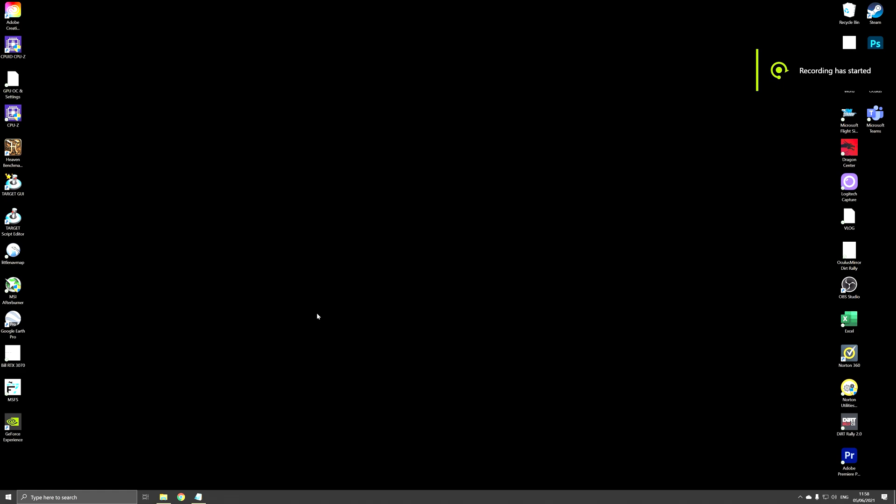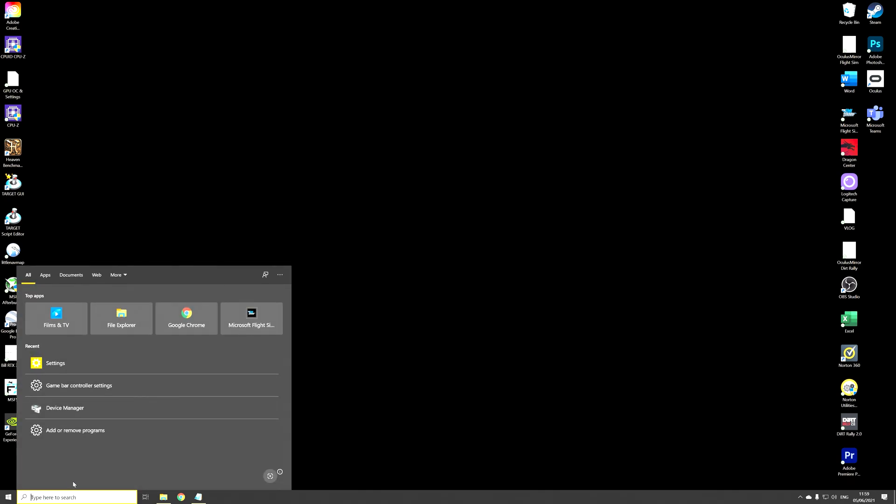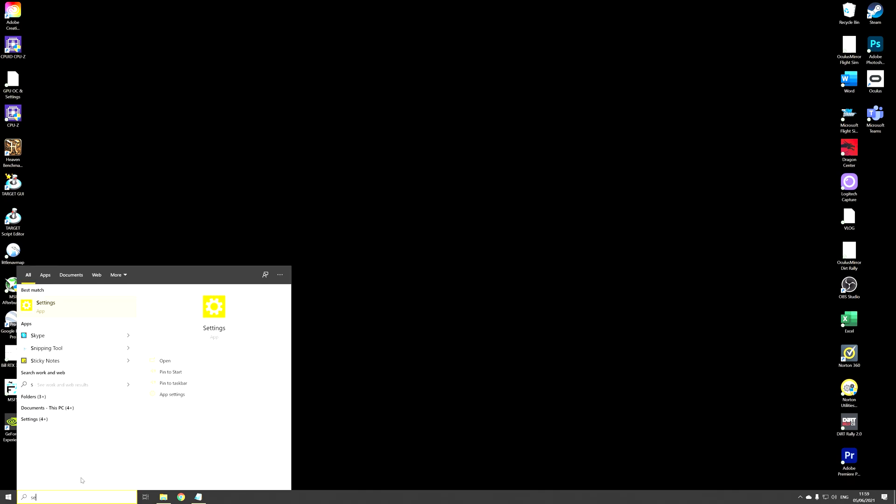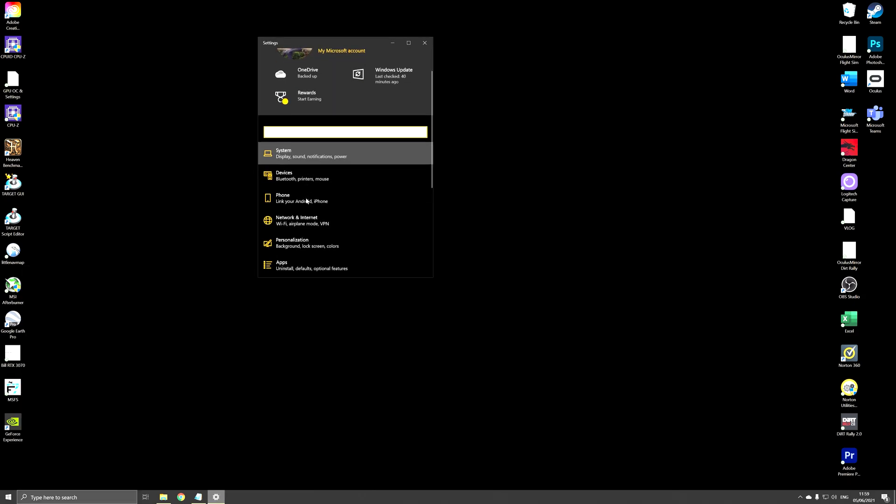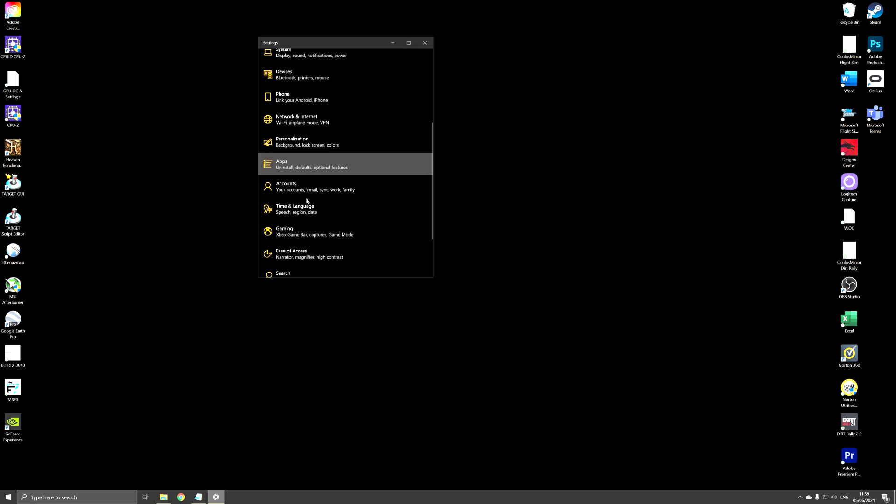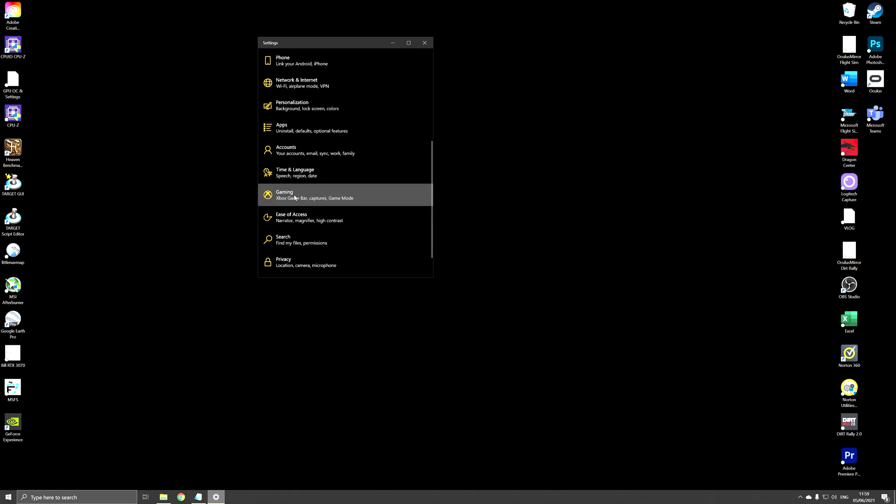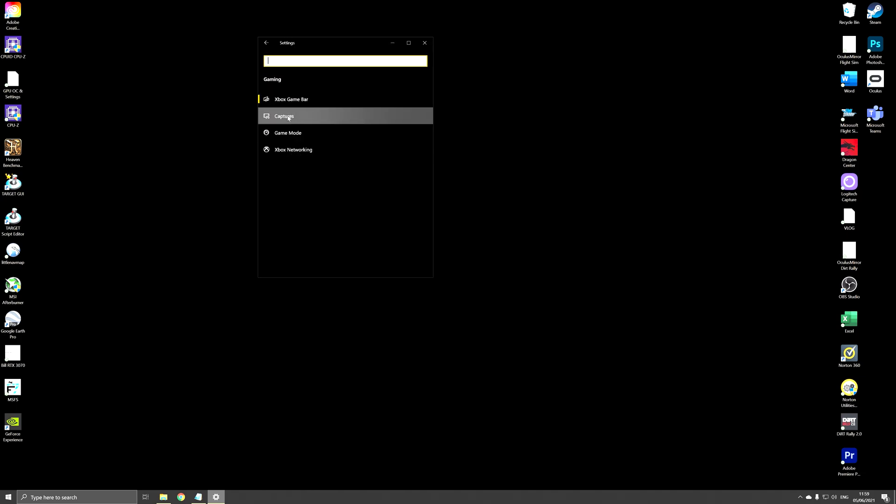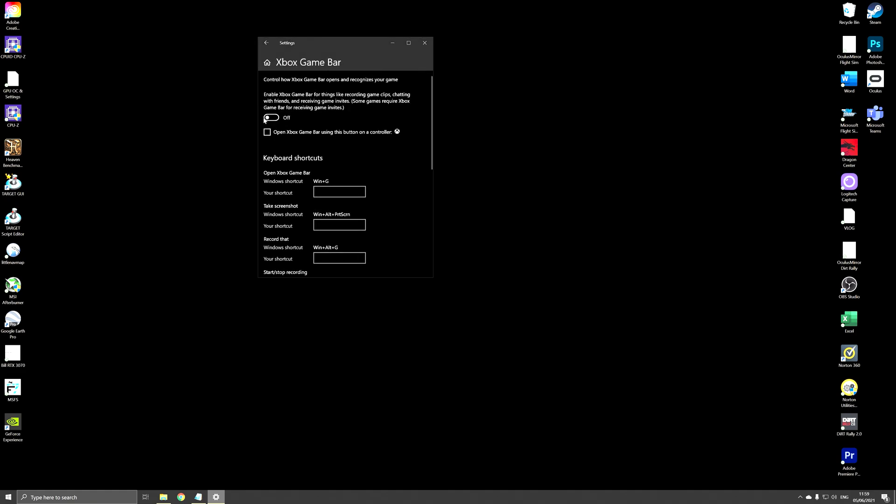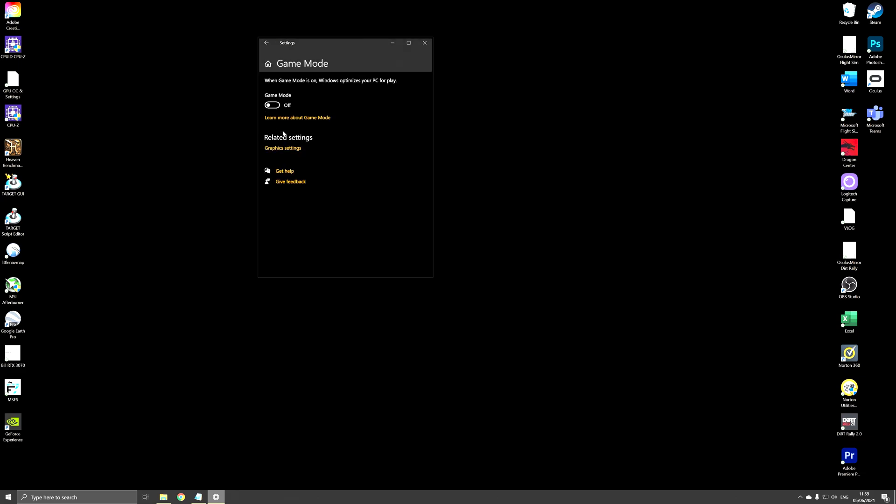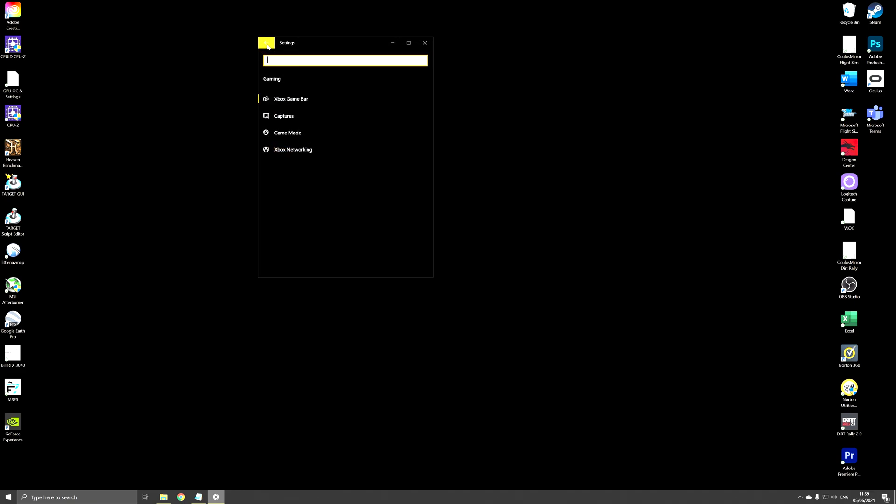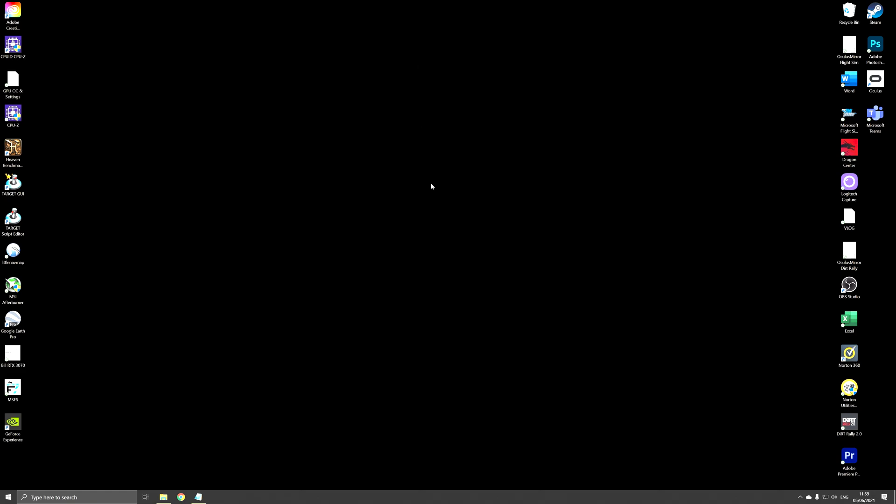Another thing that you want to do is make sure that the game bar is set to off. So you can type settings, open the settings app, then scroll down to gaming, click on gaming, first click on Xbox game bar, make sure this slider is set to off. Going back, click on game mode, make sure game mode is set to off. That will also have a positive effect on your playing and recording.